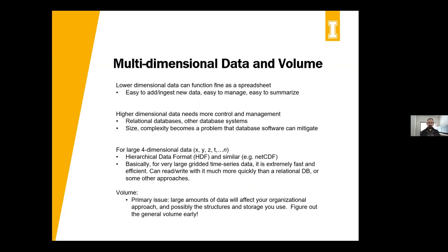The lower the number of dimensions you're using, the easier it is to use a spreadsheet, and that's often a pretty good default if you don't know where to start. But as you add more and more dimensions, you need to think in terms of more ways of managing and controlling the data. Relational databases start becoming useful here. Examples of relational databases include Microsoft Access, which is really popular for that, and there's also an open source tool called SQLite, which is a very simple, small relational system you can use.